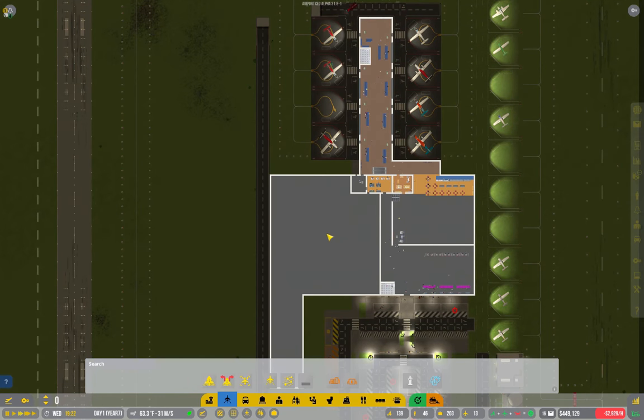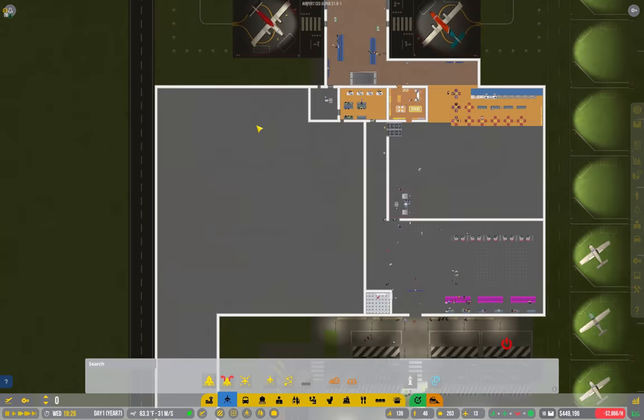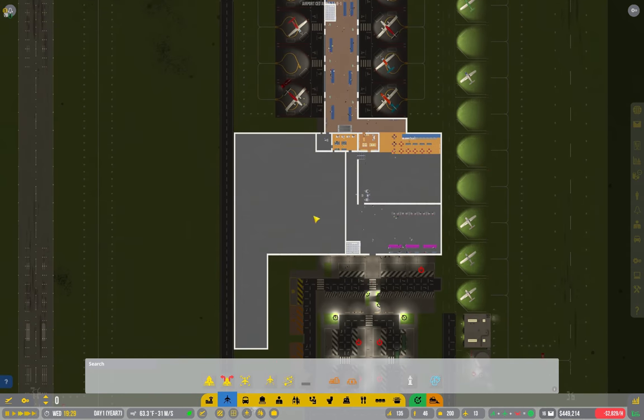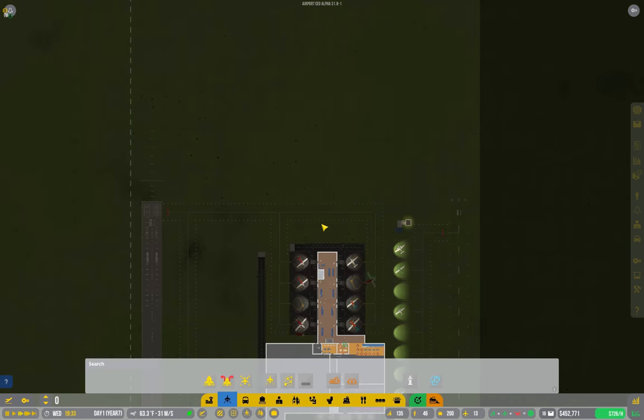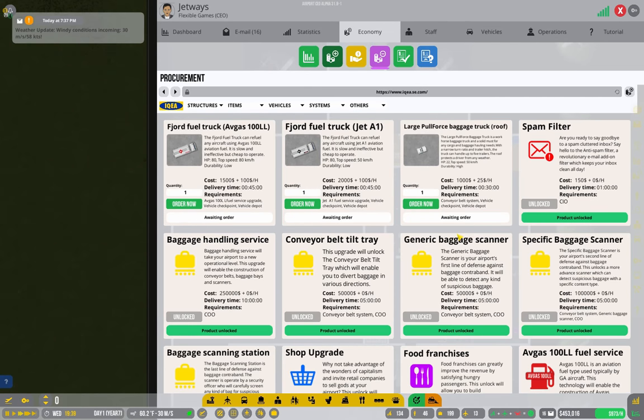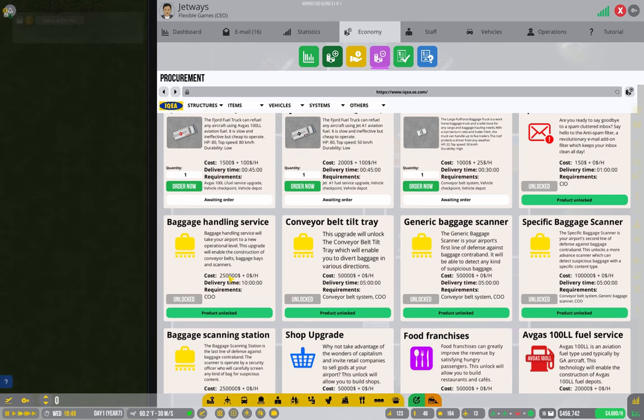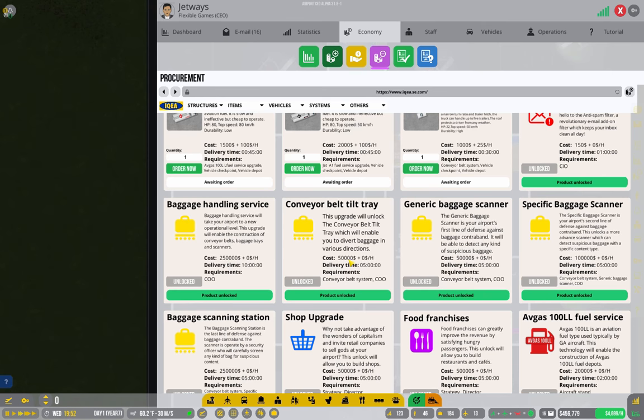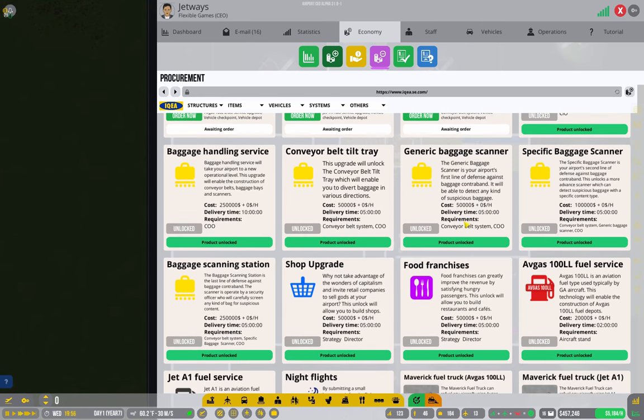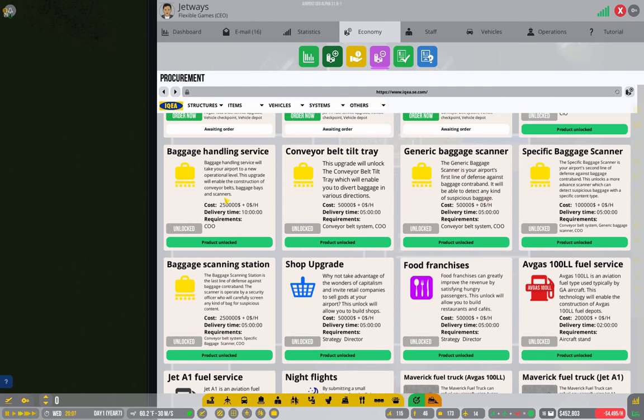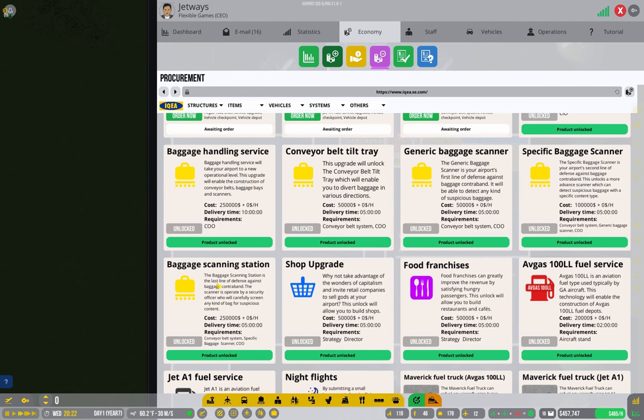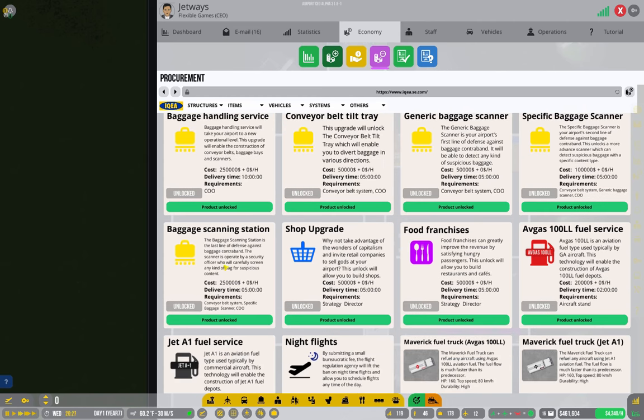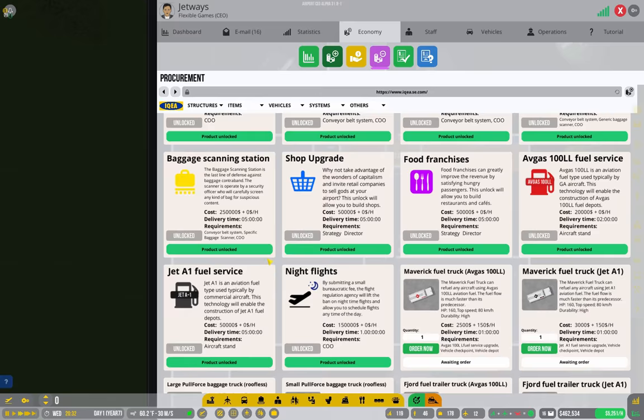Welcome back to Flexible Games where we are playing Airport CEO. All right, we have money saved up and I've been working on getting all of the stuff unlocked. The baggage handling service was $250,000, the bear tilt tray $50,000, generic scanner another $50,000, specific baggage scanner was $100,000, and the baggage scanning station was another $250,000. So that's about $700,000 to get all of this stuff unlocked and get us ready for the next step.